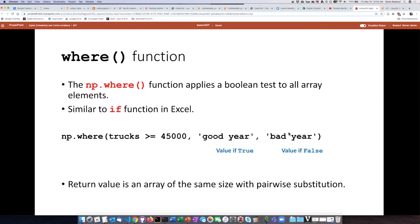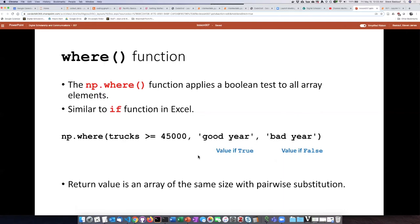If you're an Excel user, you may recognize that this type of function or this format is very similar to the IF function in Excel, where you have a condition and then you state what happens if it's true and what happens if it is false.